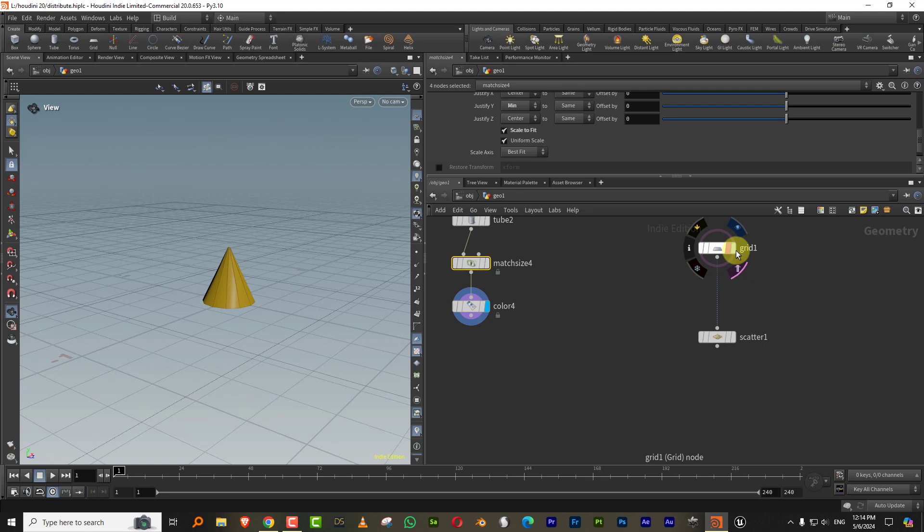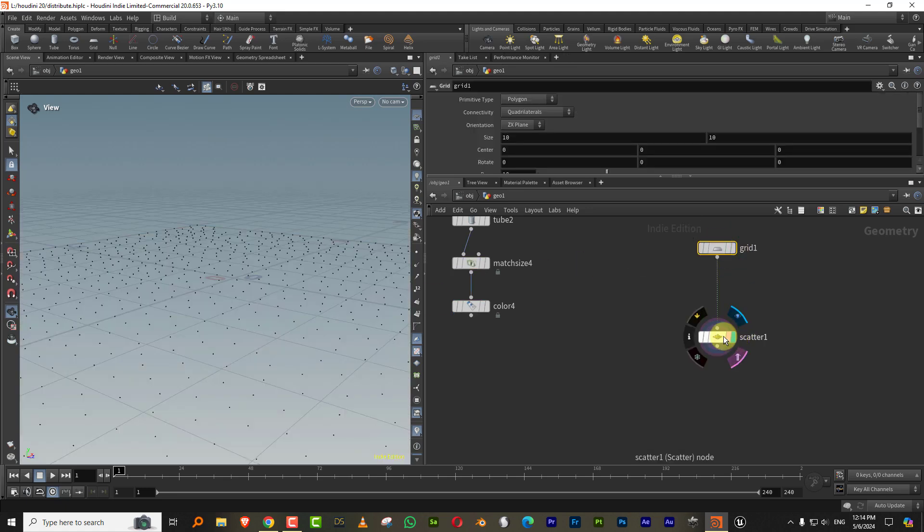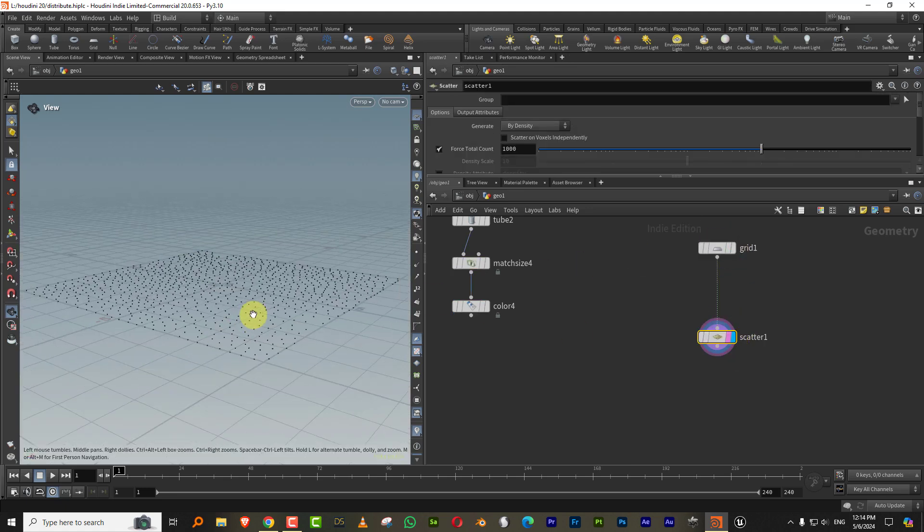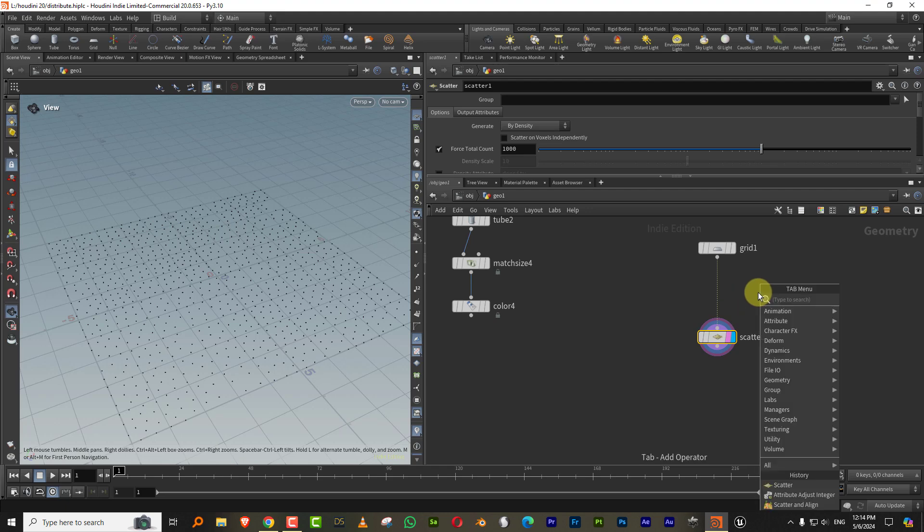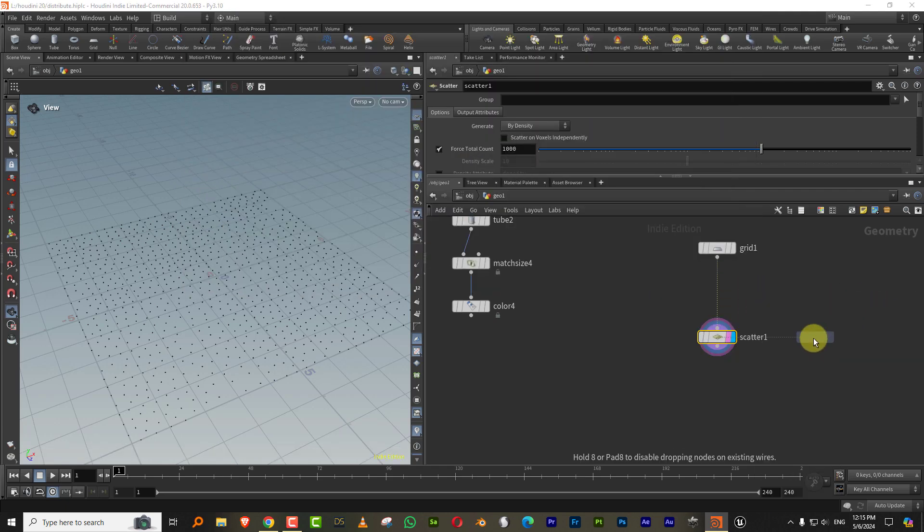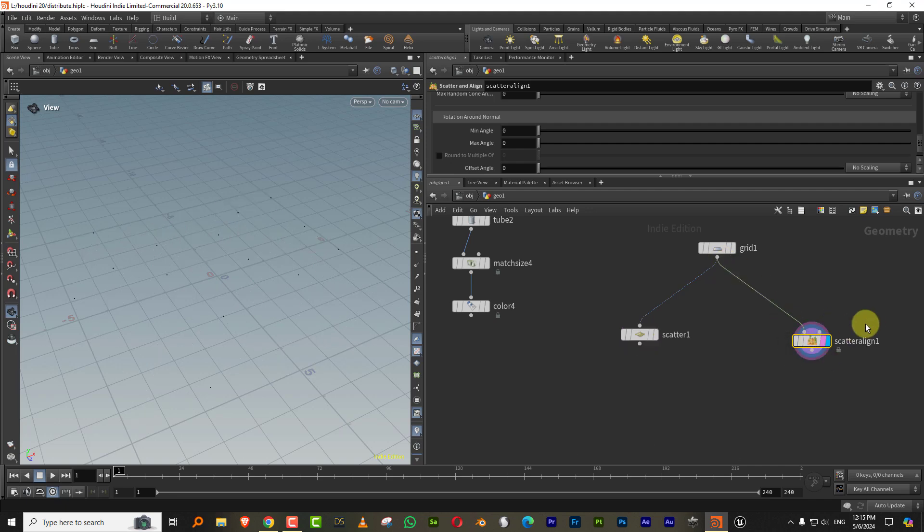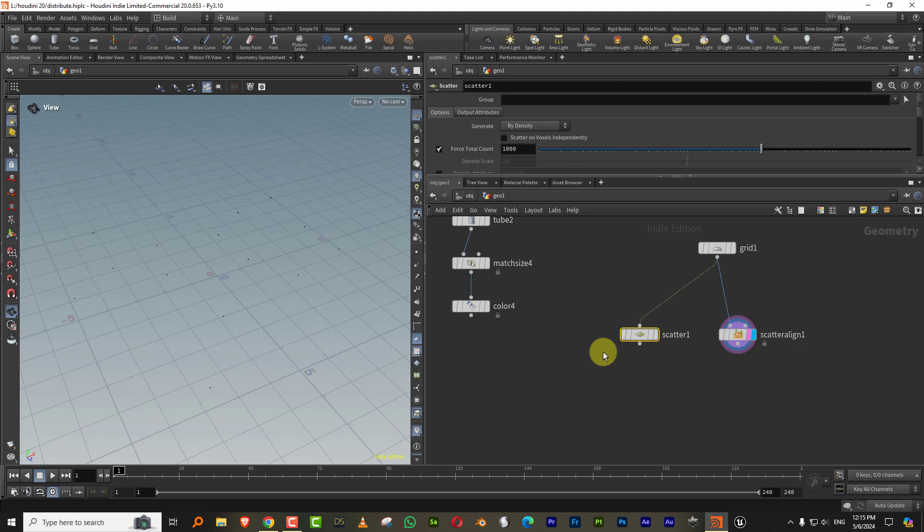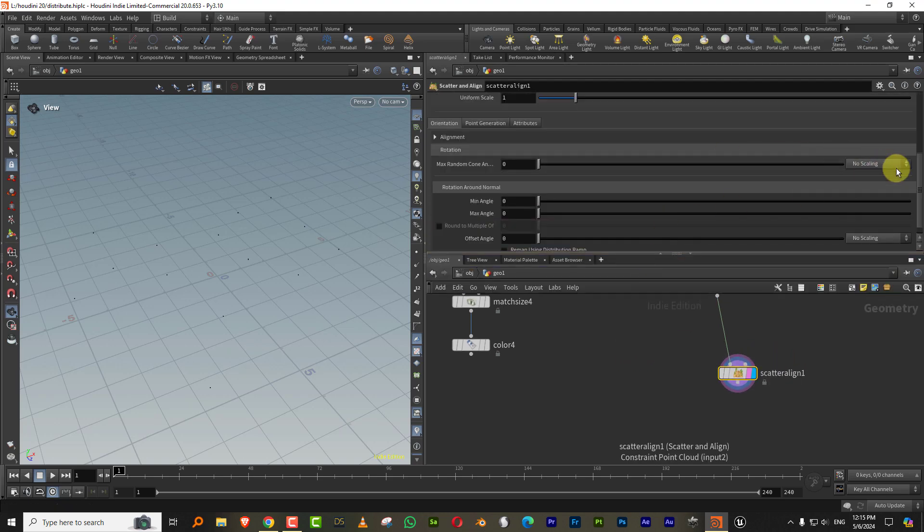And then on the other side, I have a grid and I gave it a scatter. Now you can use the standard scatter or you can also use the scatter and align node because what that does is it also gives you additional control on rotation of your copies.